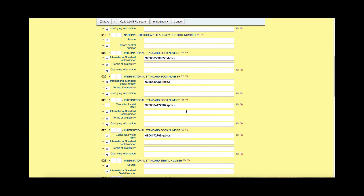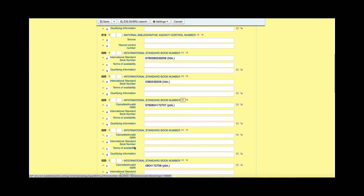If I wanted to add another ISBN to this list, there is a button right here — if I hover over it, it tells me that's to repeat the tag. If I click repeat the tag, it will bring me another field I could fill out. Next to that, there is a field with an X mark and if I hover over that, it means I can delete the tag.